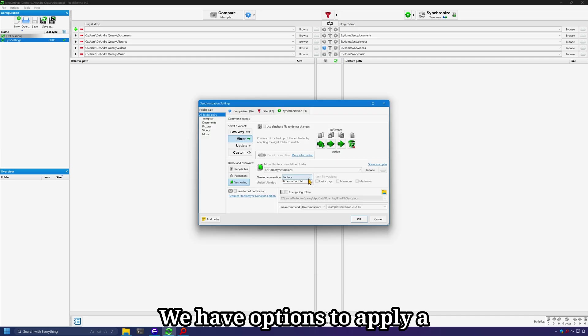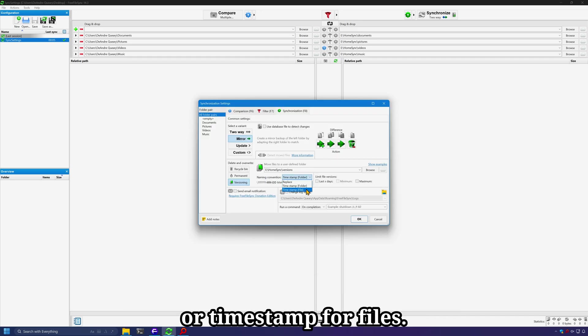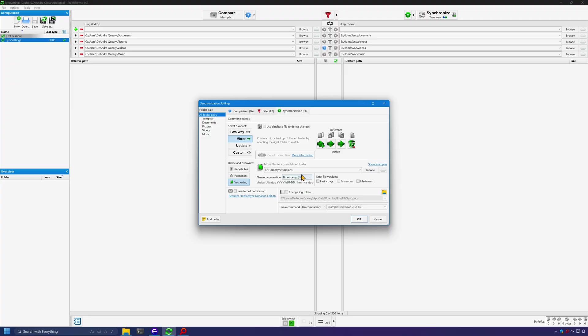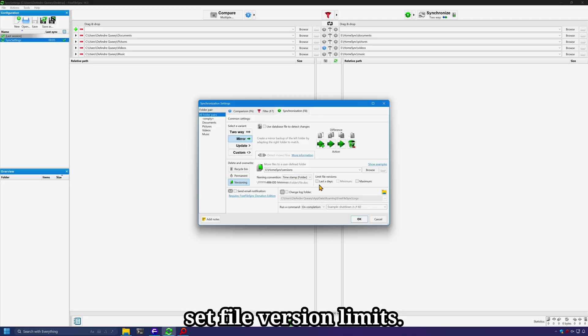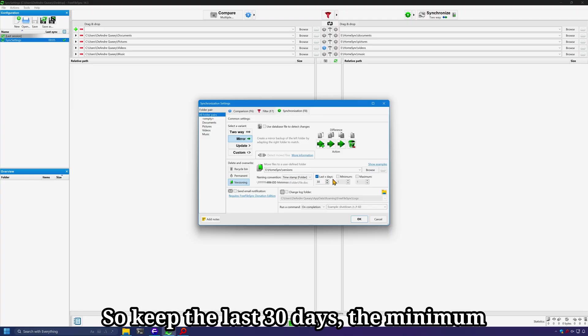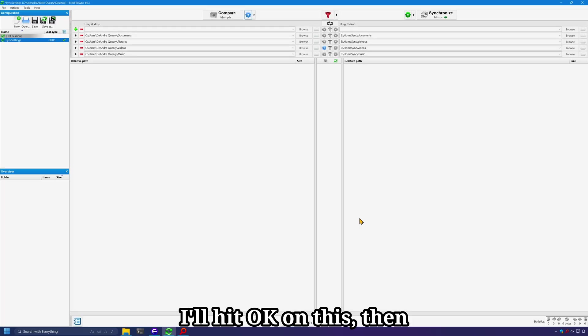We have options to apply a name pattern such as timestamp or timestamp for files. I'll do regular timestamp. And you can set file version limits. So keep the last 30 days, the minimum number of versions to keep, and the maximum number of versions to keep. I'll hit OK on this.